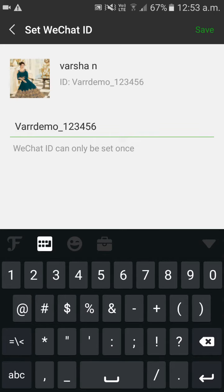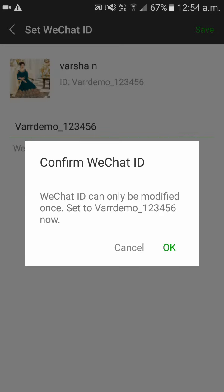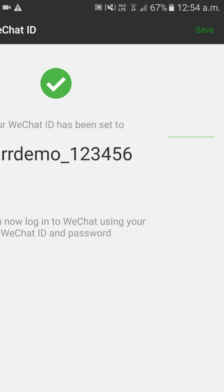Let me try Varrdemo underscore 123456. Click on save, click on OK. As you can see your WeChat ID has been successfully changed. These are the steps to change your WeChat ID. Thank you.